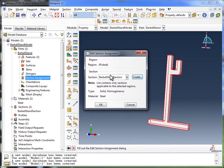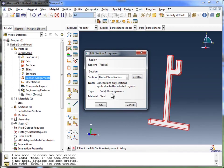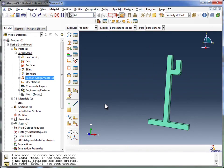And it gives us the edit section assignment window. So the section we want is barbell section, which is the one we just defined. And it's telling us this is solid, homogenous, it's steel, which is all the information we provided it. And we're going to click on OK.